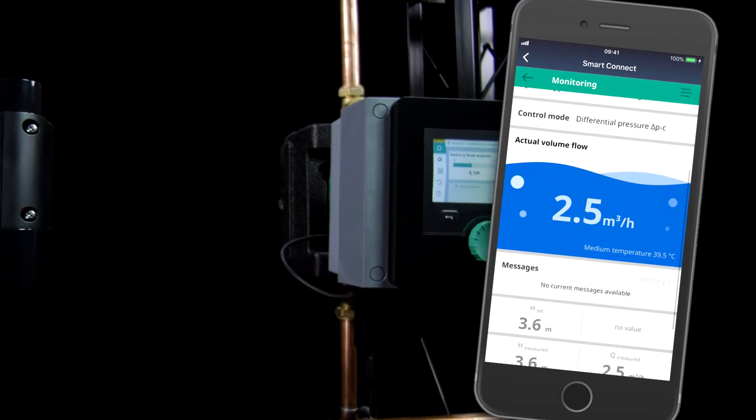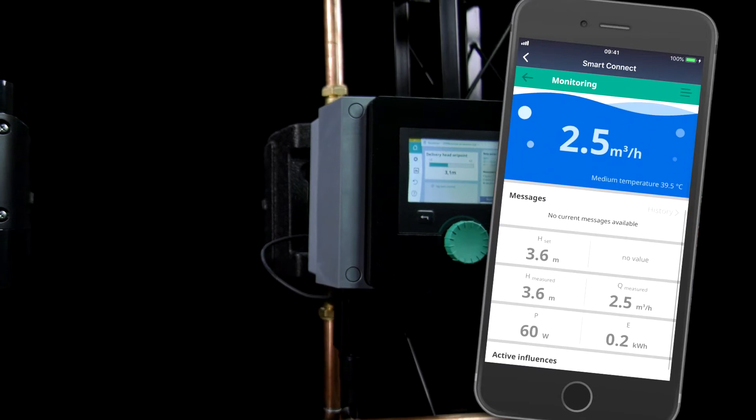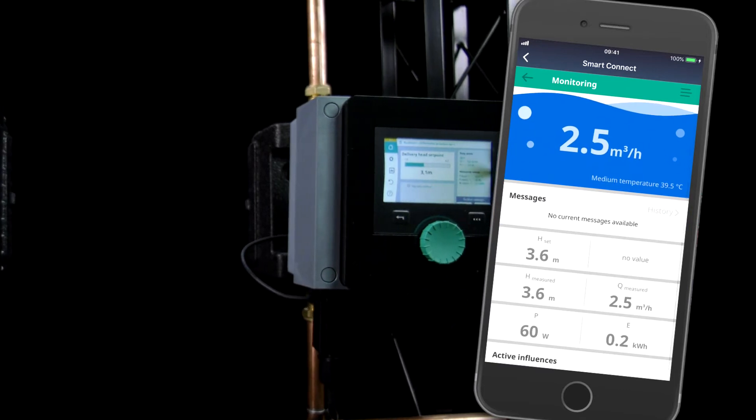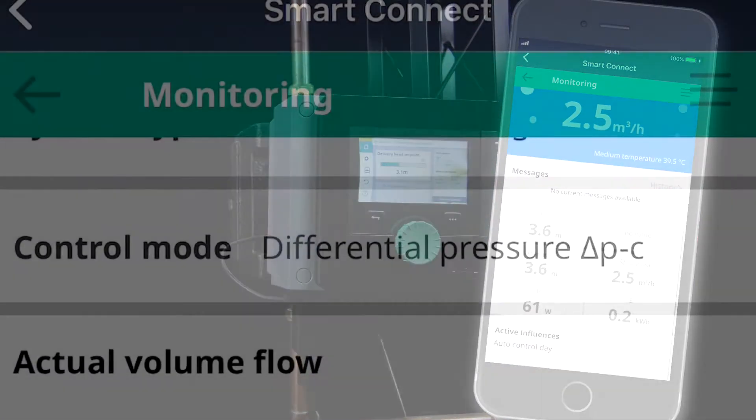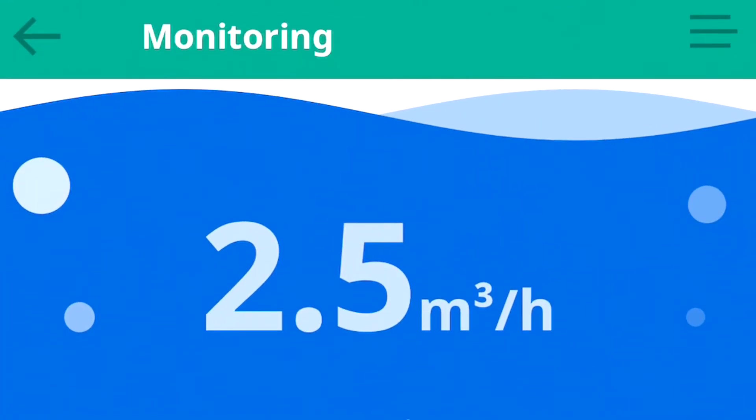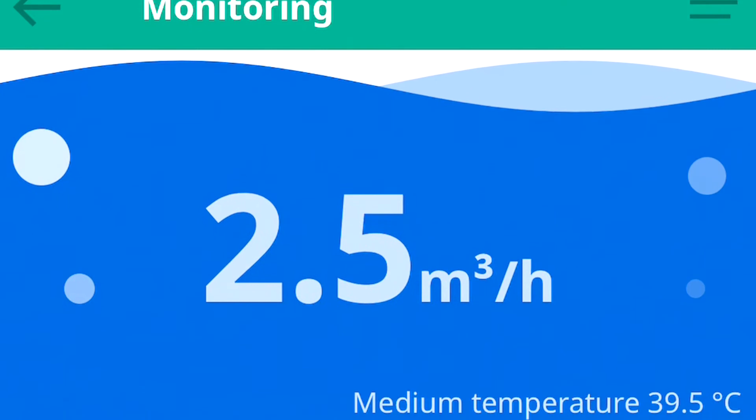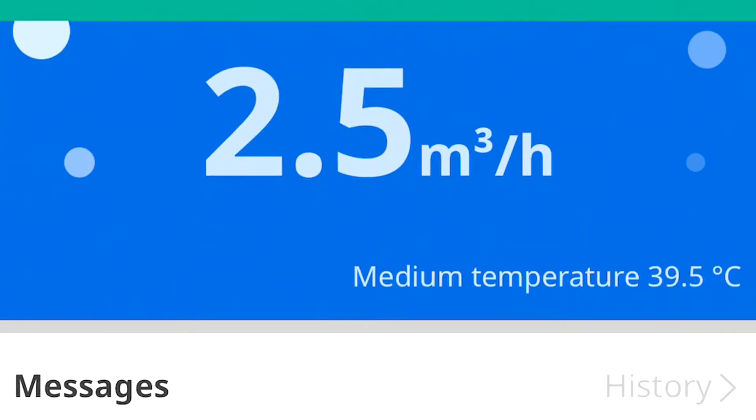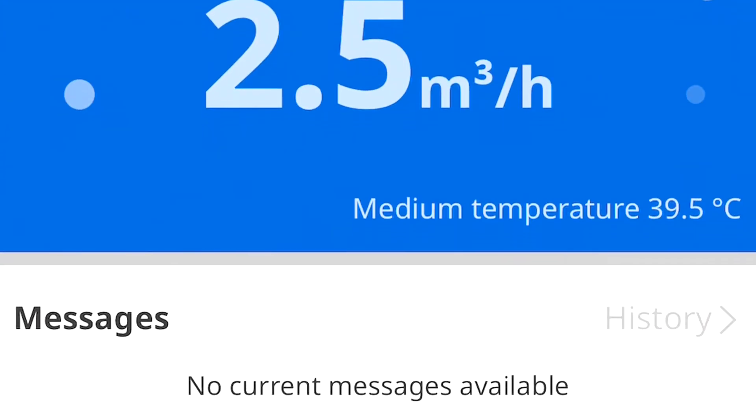Among other things, you'll be able to see the control modes, the volume flow, fault status, delivery head, and power consumption, not to mention the temperature of the water going through the pump at that time.